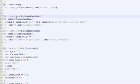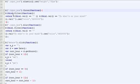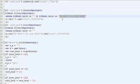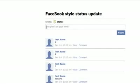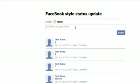So when you click the input box, the placeholder text — I put 'So what's on your mind' — will disappear. The text is in there, and when we click it, it disappears. That's what we're going to do right now.